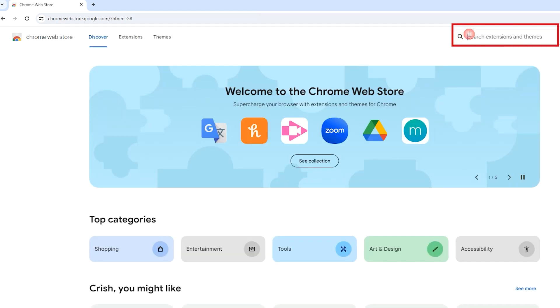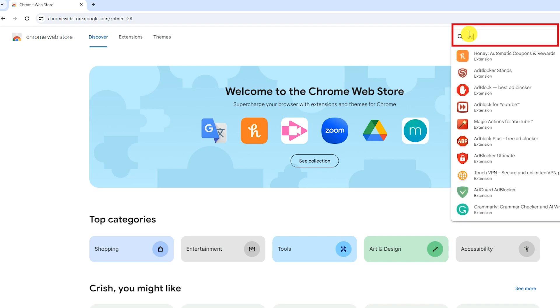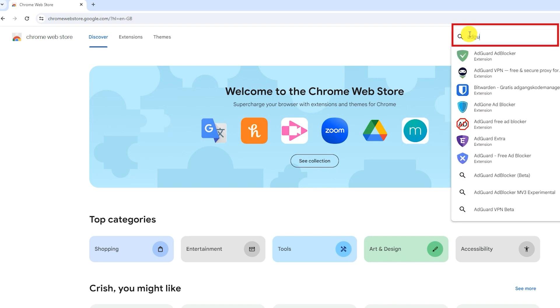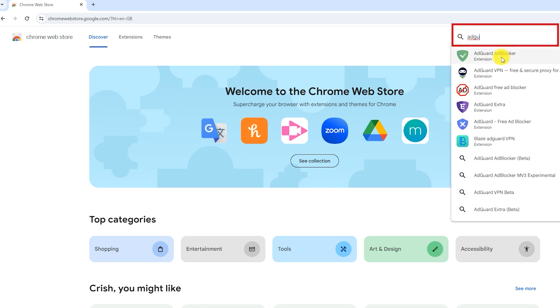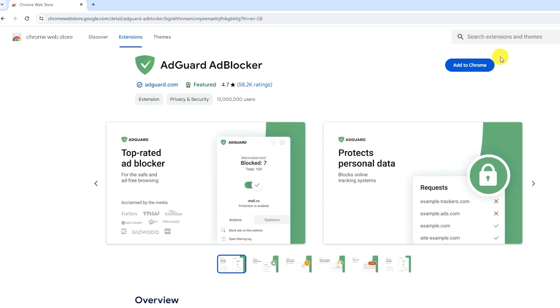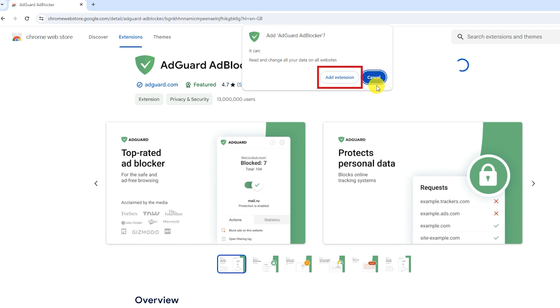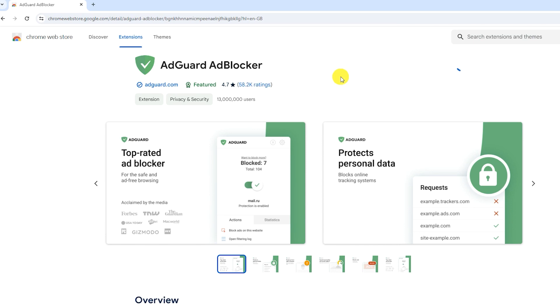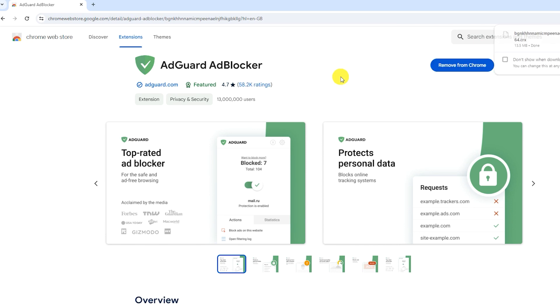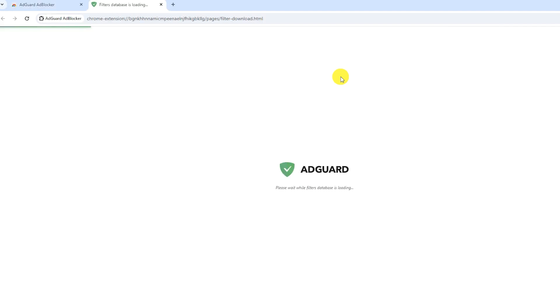Now in Search Extensions and Themes, search for AdGuard AdBlocker. Click on Add to Chrome, then again click on Add Extension. Your AdGuard AdBlocker extension is now added to your Google Chrome browser.